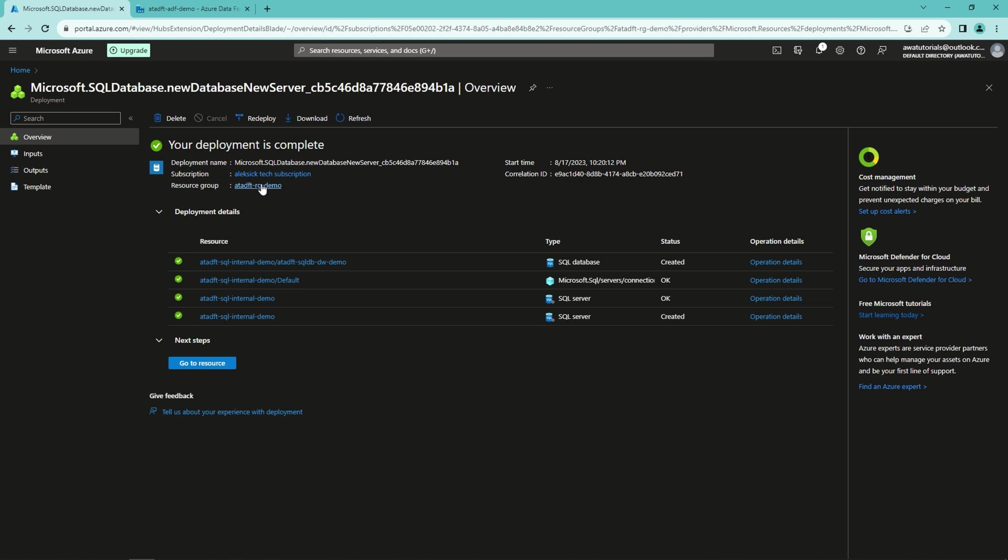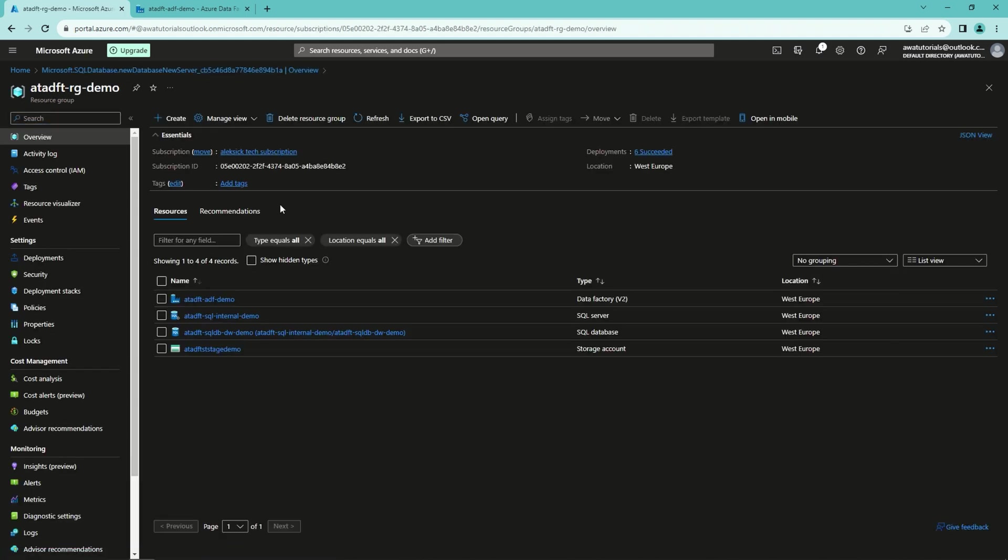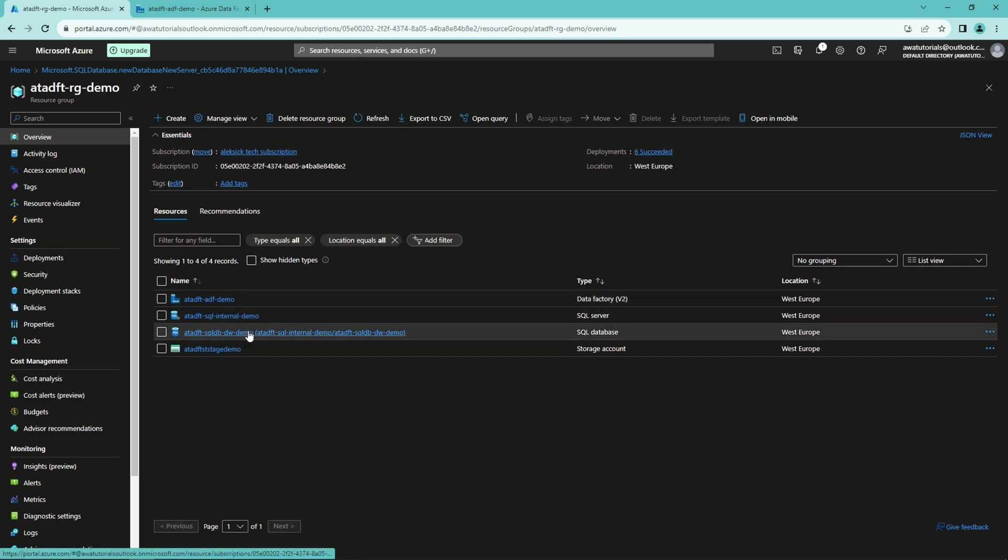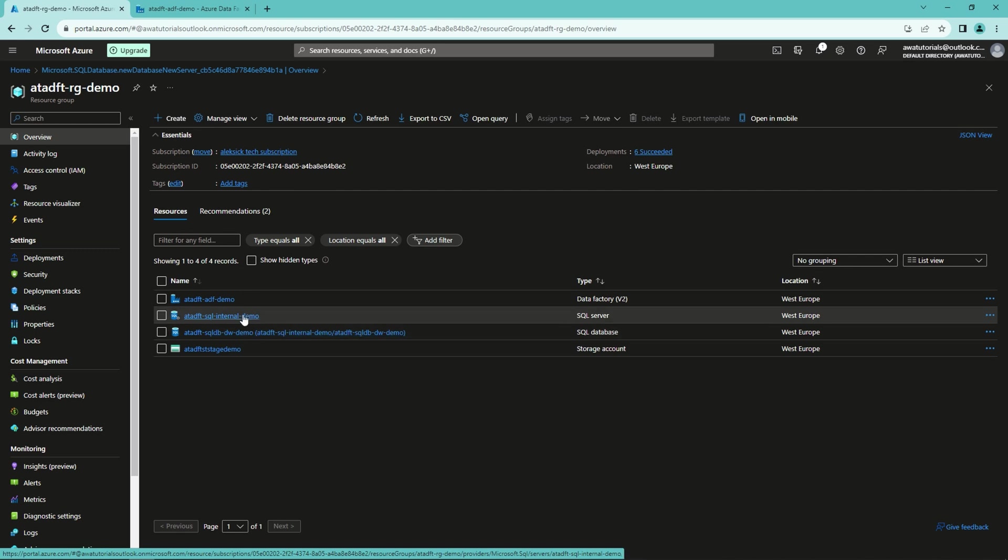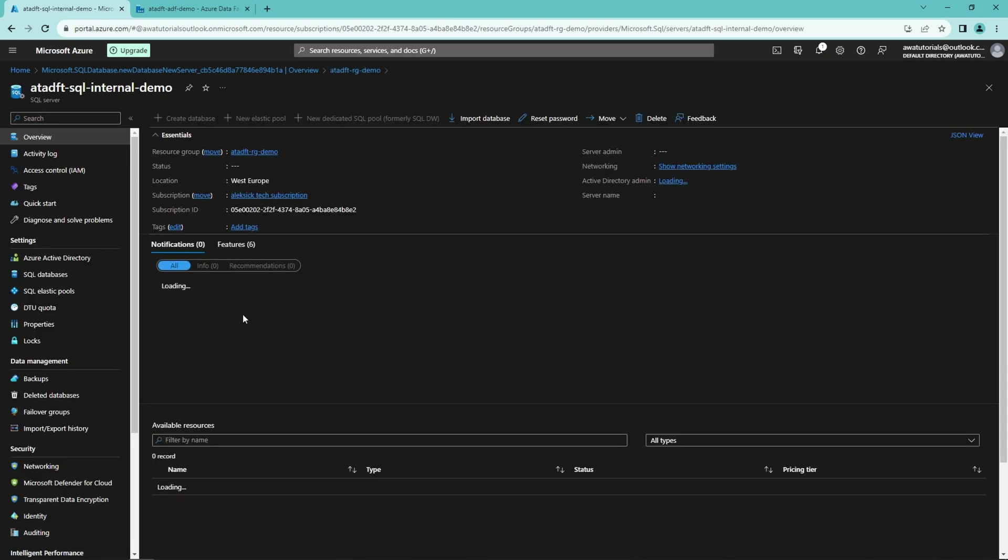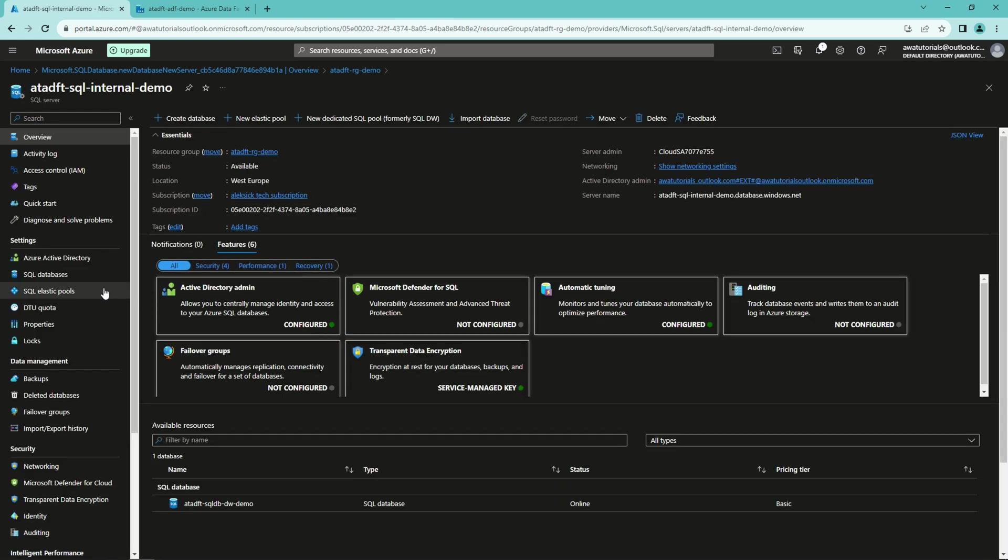Next, let's go back to the resource group. And here we can see our SQL database and our SQL server that we just created. Next, let's open our SQL server and configure the firewall settings.